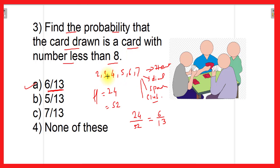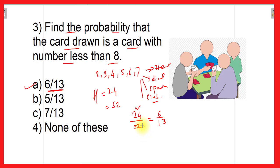Remember, the numbers less than 8 are 2, 3, 4, 5, 6, and 7 — that is 6 cards each from heart, diamond, spade, and club, giving 24 favorable outcomes divided by the total of 52, which gives 6/13.